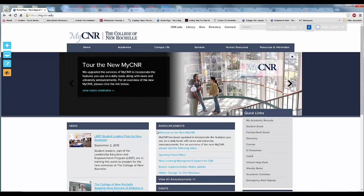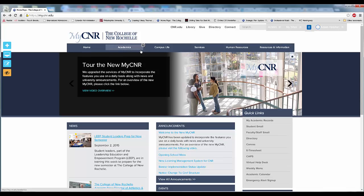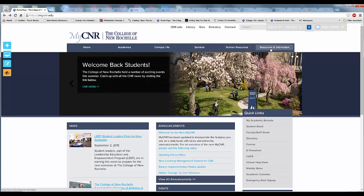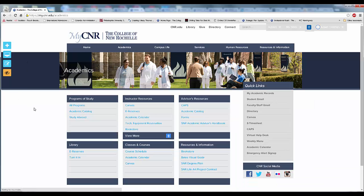The rest of the site is organized similar to the old intranet, with information separated into the categories of Academics, Campus Life, Services, Human Resources, and Resources and Information. Click a category in the navigation to display the subnavigation page. This page breaks down that category into smaller topics. Click on a page title to display more information on that selected topic.